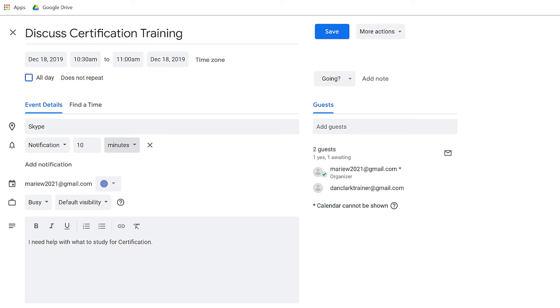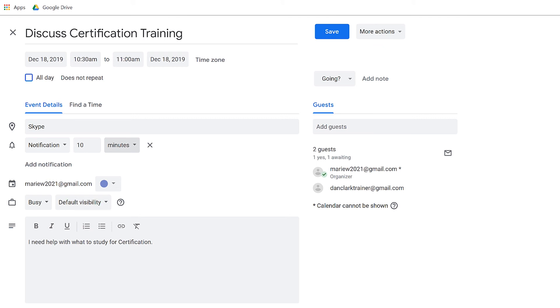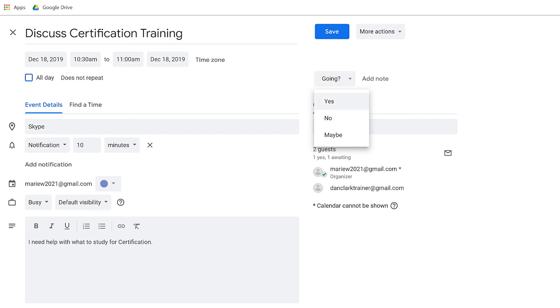There was a combo box earlier on the page that asked if I was going. I'm going to press escape to get out of forms mode. Virtual PC cursor. And I'm going to look for the combo box that I heard earlier that mentioned going. Calendar color event color button menu collapsed. Show as list box item busy. One of two. Visibility list box item default visibility. One of three. Keep tab. Tasks tab. Get add-on tab. Wrapping to top. More actions button menu collapsed. Going button menu collapsed. There it is. I'll press space bar to activate it. Going button menu context menu. No. Two of three. And I'll go ahead and say yes. Yes. One of three. And press enter. Leaving menus. RSVP yes button menu.